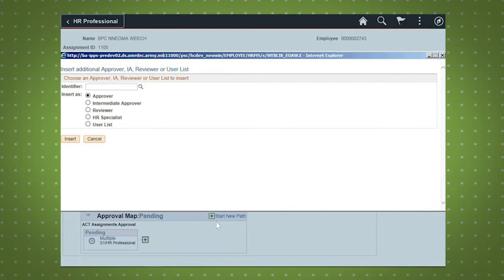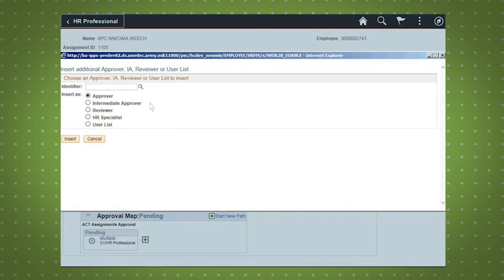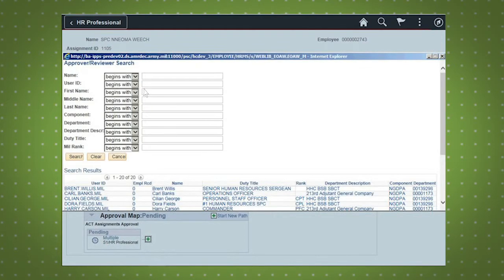Consult your unit and state standard operating procedures if you have questions about who is supposed to be in assignment workflows. In this demo, we will add an approver to the workflow. With a circle filled in next to approver, select the Identifier lookup icon.